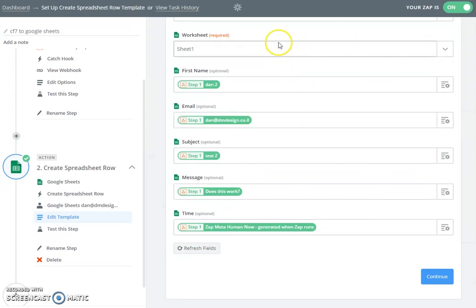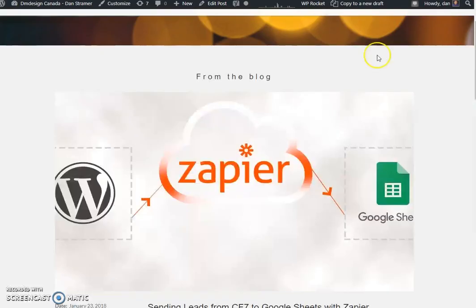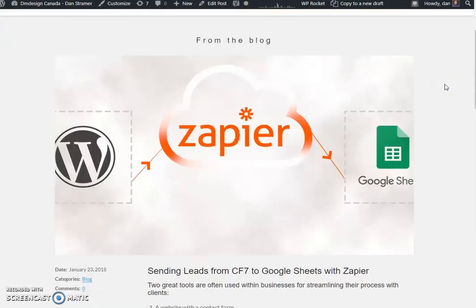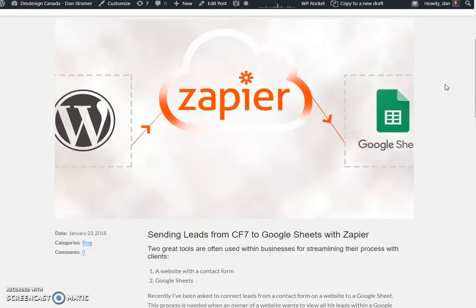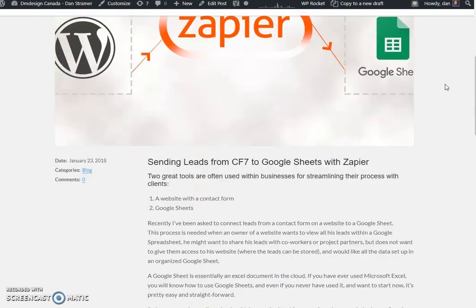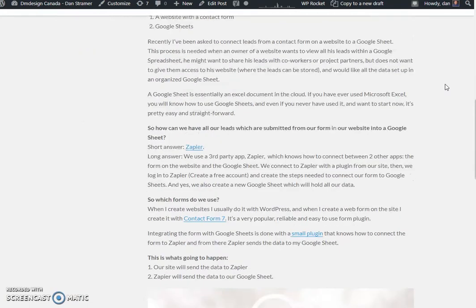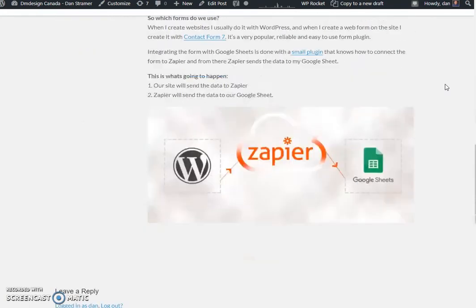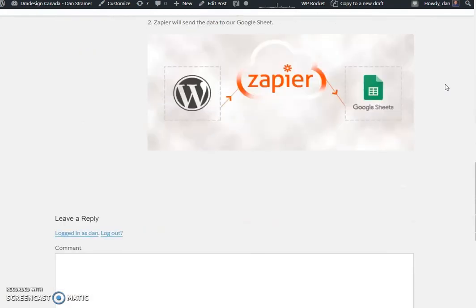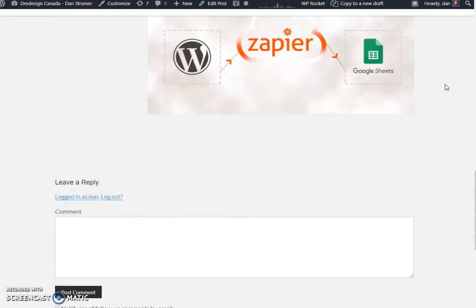So I hope you enjoyed this short tutorial about sending leads from your WordPress site with the Contact Form 7 form through Zapier to Google Sheet. If you have any questions, please leave a comment below and I'll get back to you. Thank you.